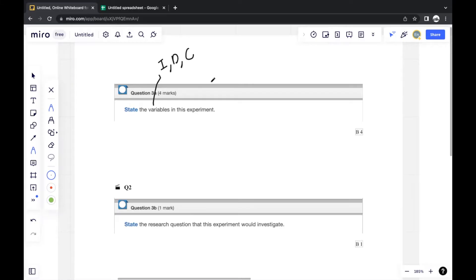In this experiment, we only want to compare the independent and dependent variables, so there shouldn't be any other variables impacting the experiment. Note that the question just says 'state' — there's no need to explain anything. They just want to know what these variables are.